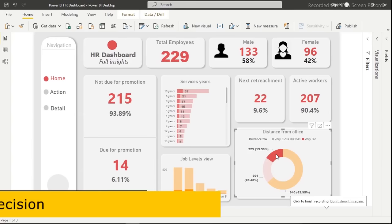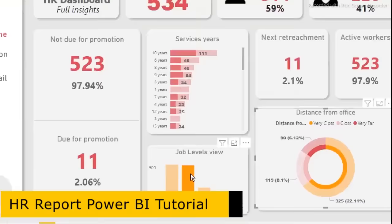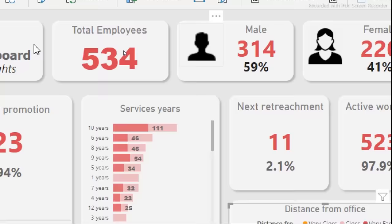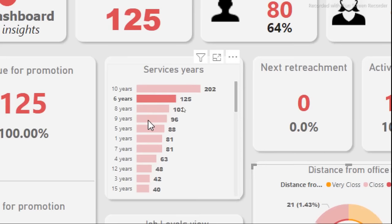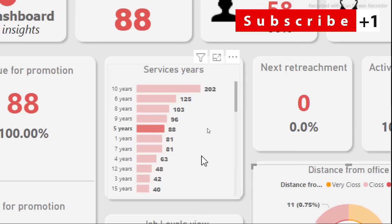Welcome to my Power BI tutorial. Today I'm going to teach you how to create an HR dashboard in Power BI — bringing in data from a CSV file, transforming it in Power Query, and analyzing it to create a very nice visual. Everything is dynamic: when you click on a visualization, all other linked visuals get filtered. I'm going to show you how to create this from scratch.